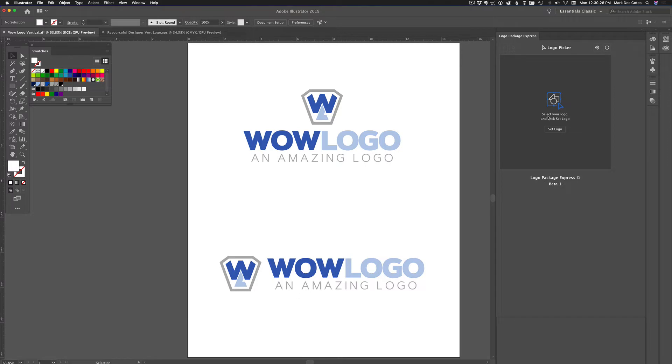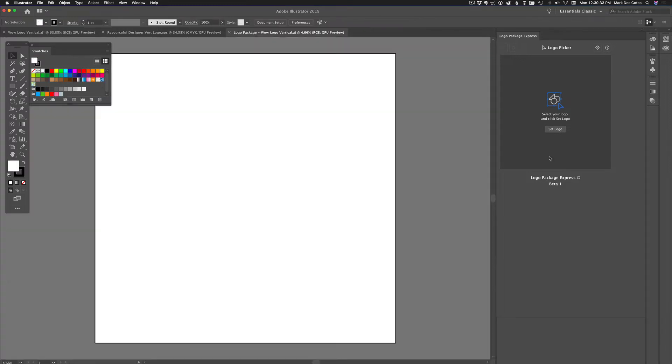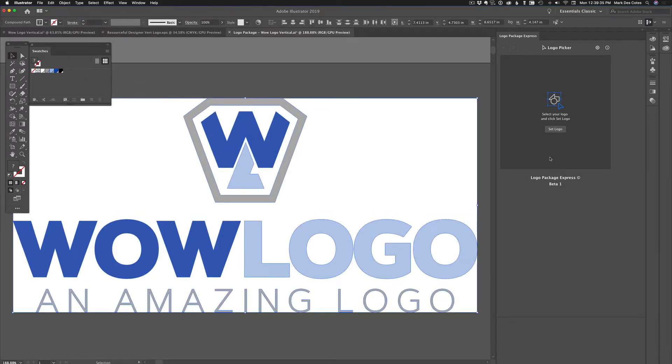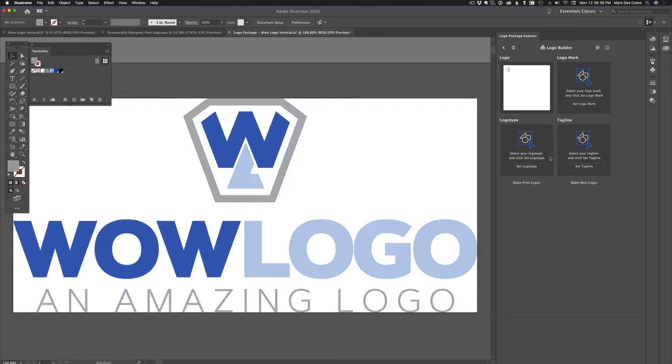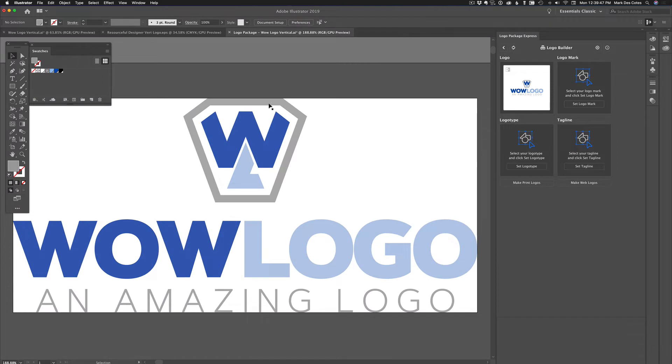Now, the way that the extension works is you highlight your logo. So let's highlight the logo here. And I'm going to say set logo. And there you go. You see the package here has changed on the side. It's actually created a new tab.